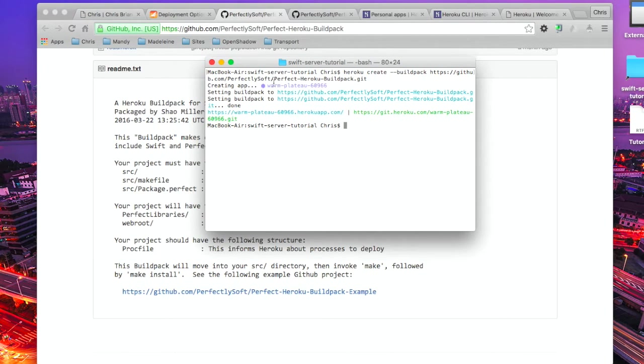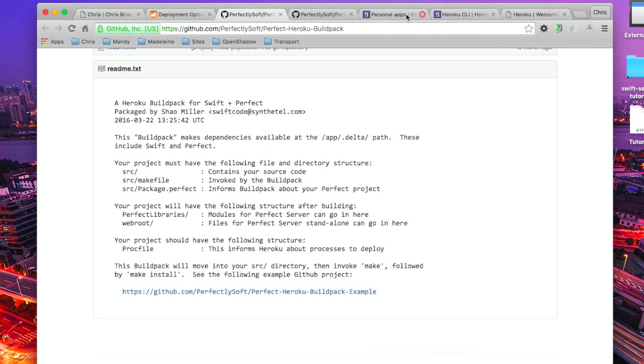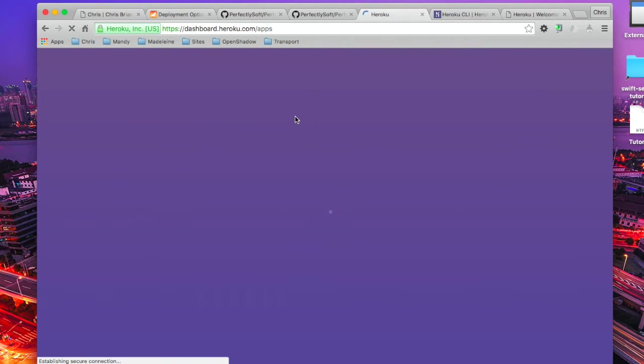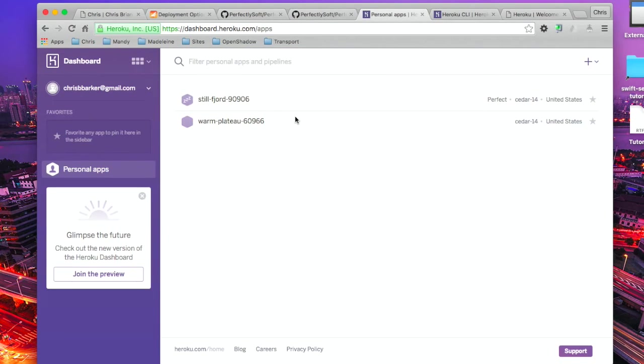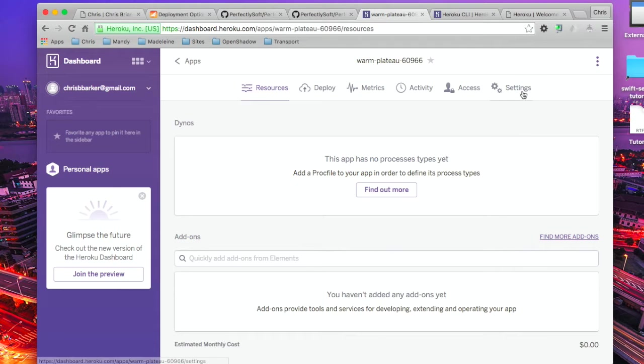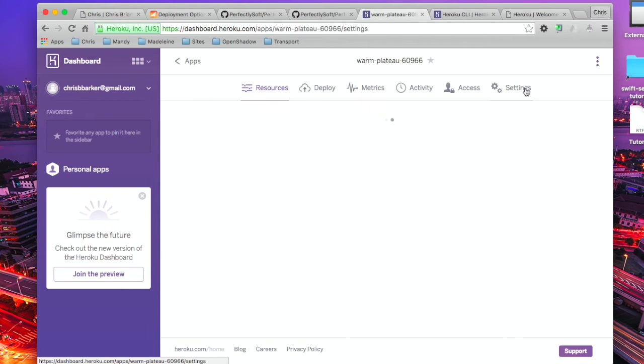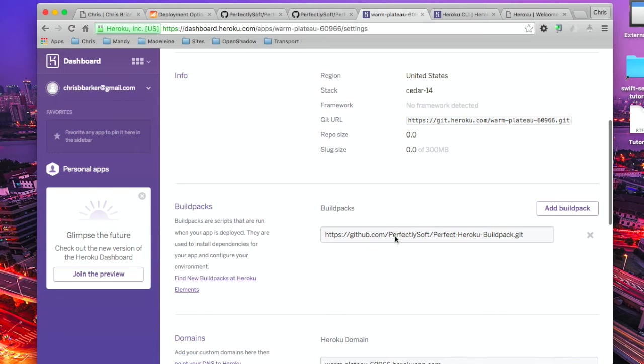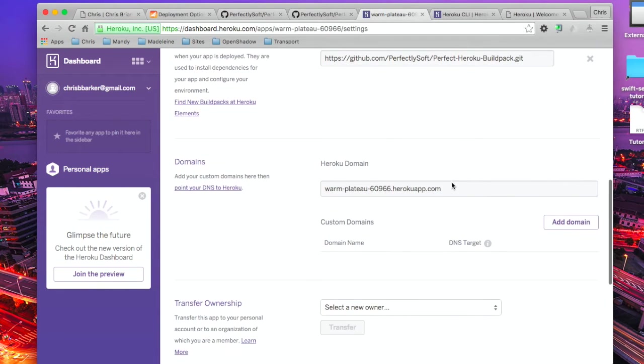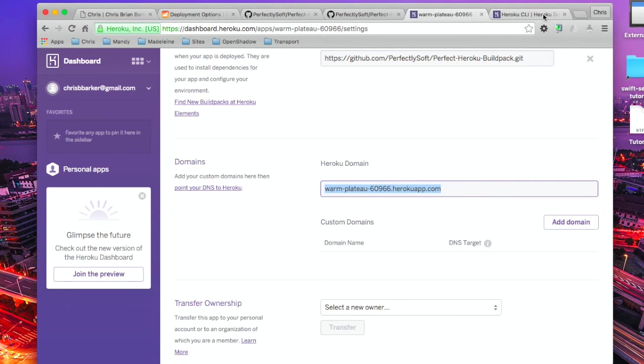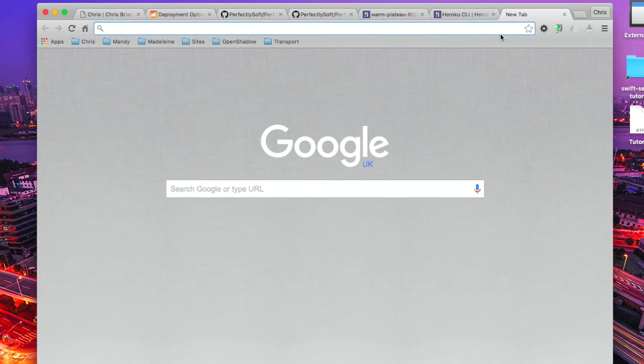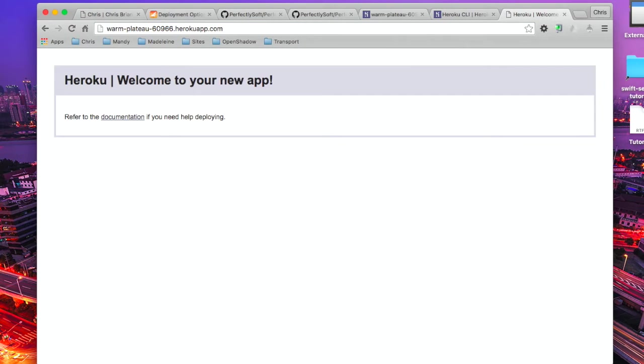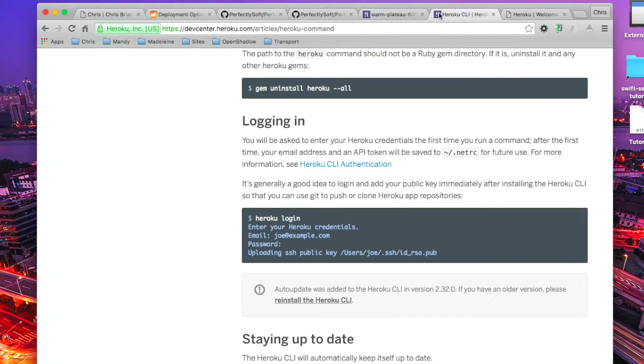As you can see, our instance has been created. If I pop on over to my Heroku dashboard, give it a quick refresh, and there we go, we can see my new instance has been created. If we pop on over to settings and scroll down, there's our Heroku domain. We'll take a look, and there we go. Welcome to your new app. Not much there in a minute, so we're going to push something up.